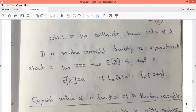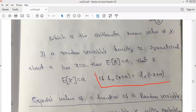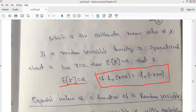If your random variable density is symmetric about the line x equals a, then the expected value of x will be equal to a. That is, E[x] = a, if the probability density function satisfies fx(x + a) = fx(minus x + a). If any density function satisfies this equation, then the expected value of x will be equal to a.